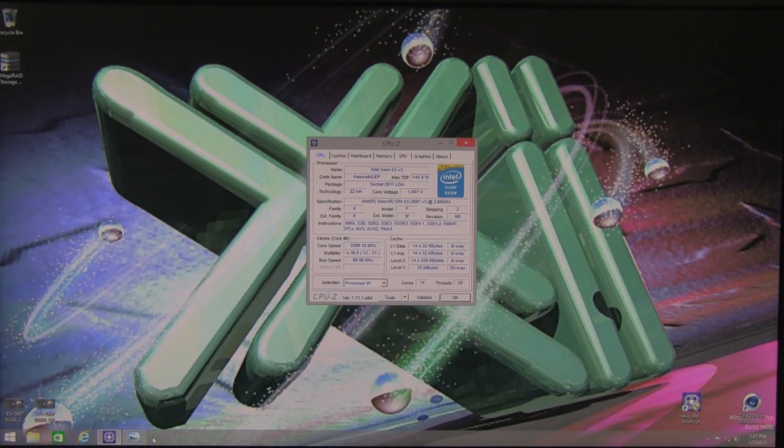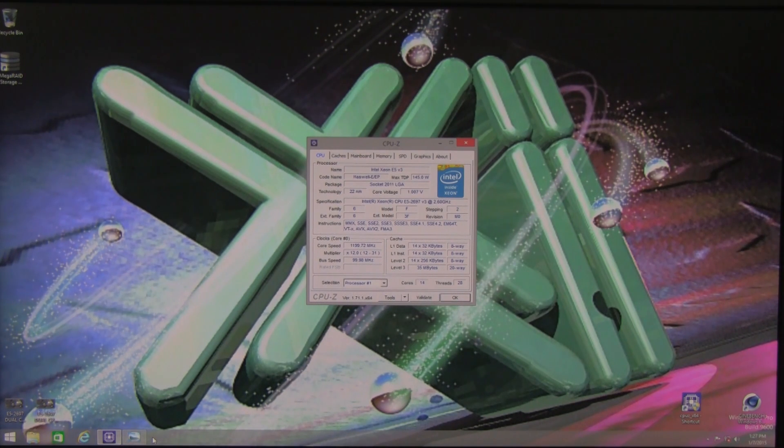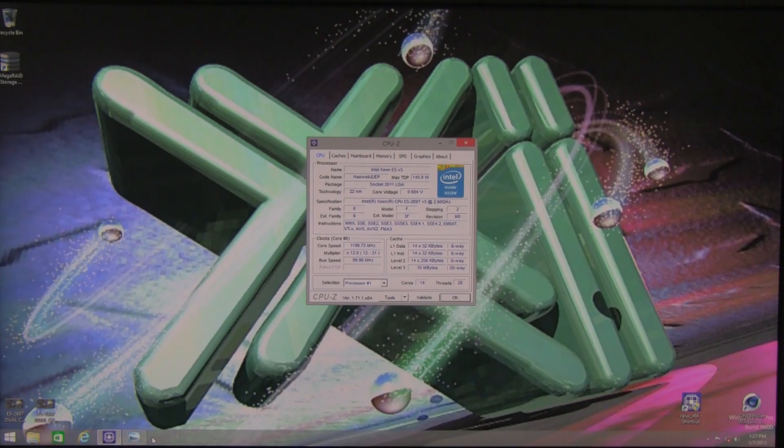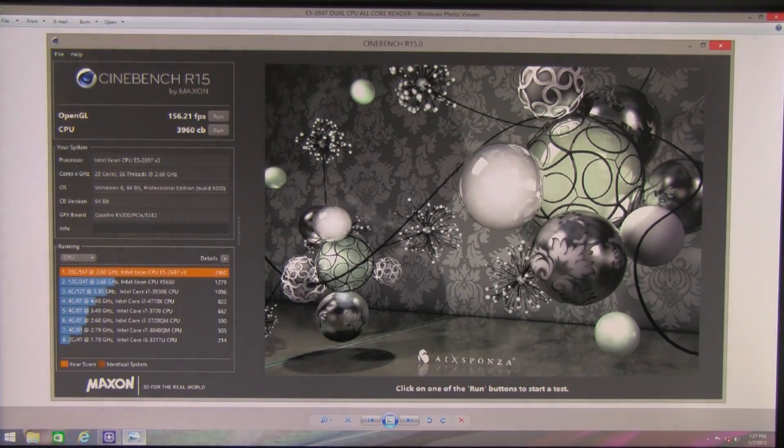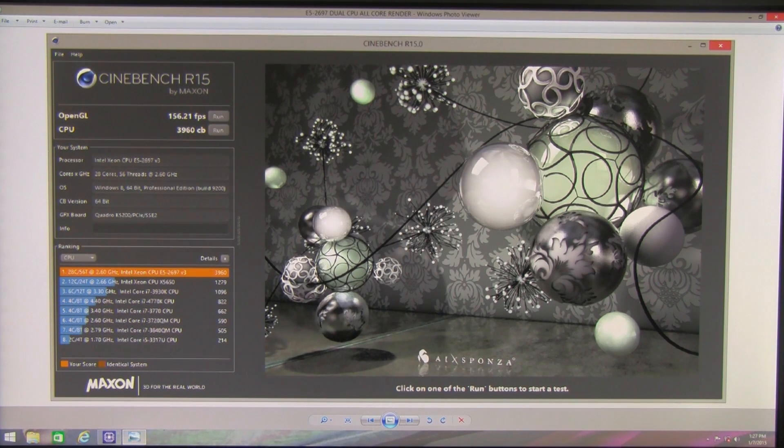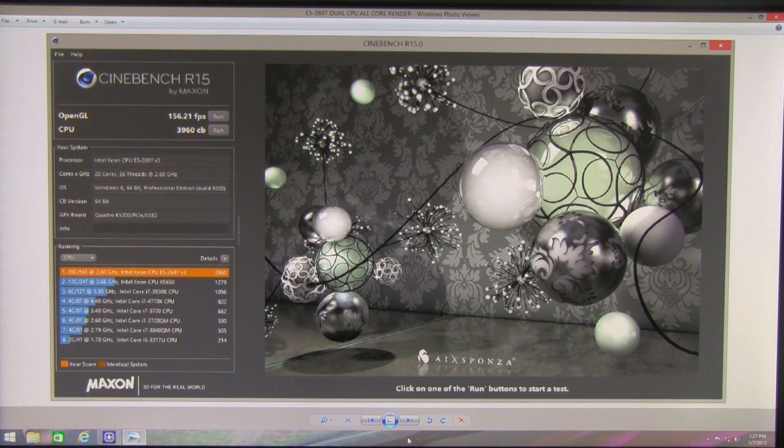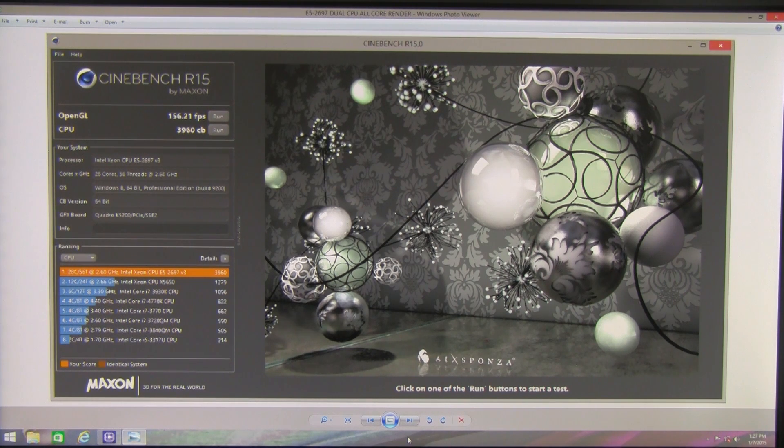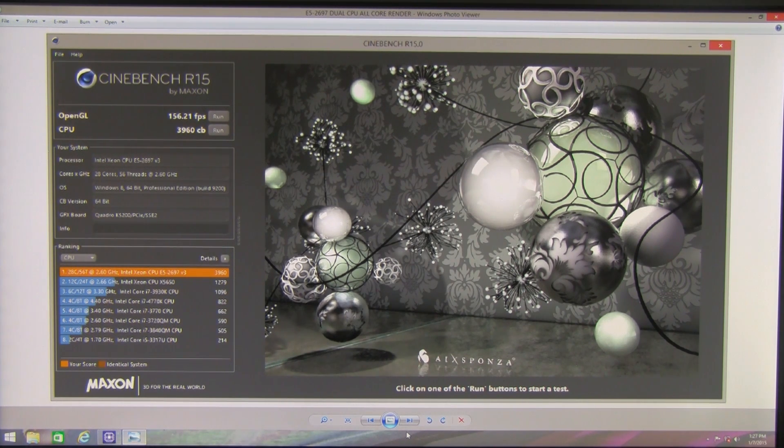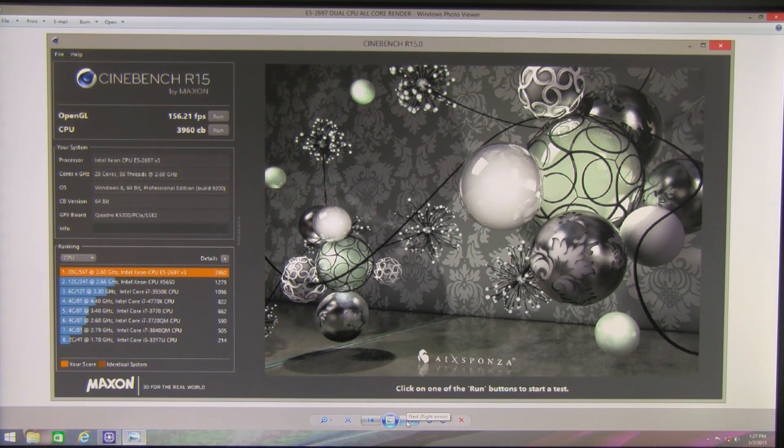We're skipping some benchmarks that would privilege single core performance, but we'd like to show you one that relies on multi-core performance where this system really shines. The test we're presenting is Cinebench from Maxon Corporation that uses a tile rendering algorithm. In running the test we can see the 56 threads processing at once with highest speed and the record breaking number here is 3960 on the rendering part. The frames per second mark is also quite respectable thanks to the Quadro K5200.